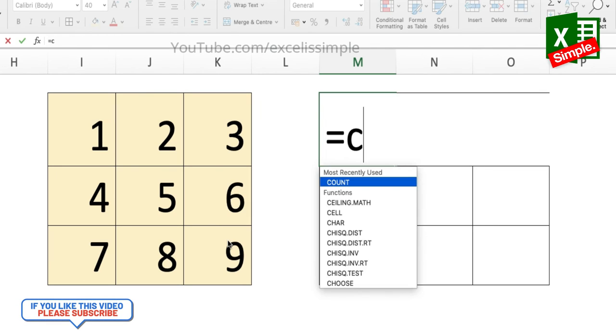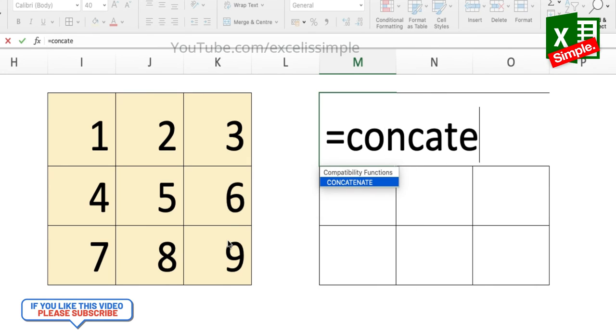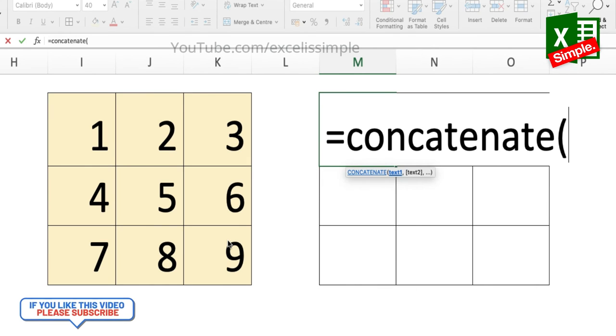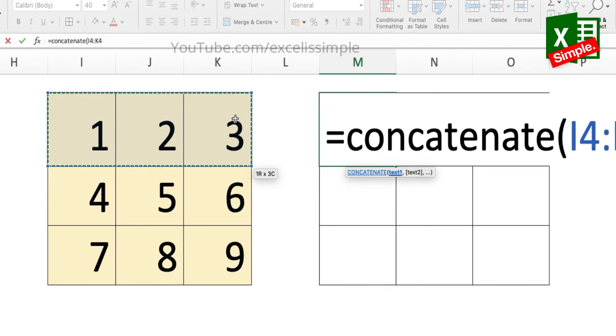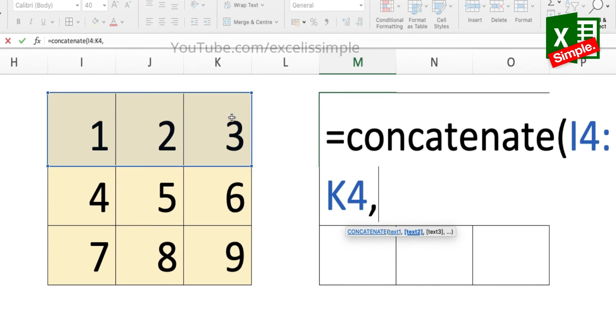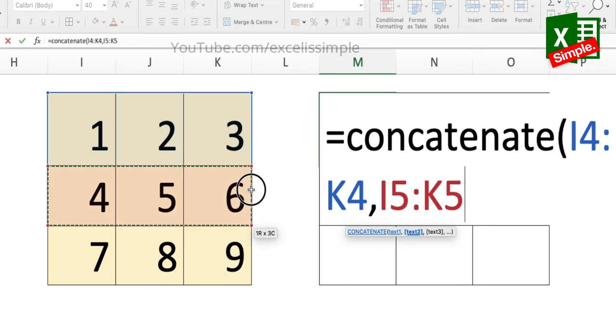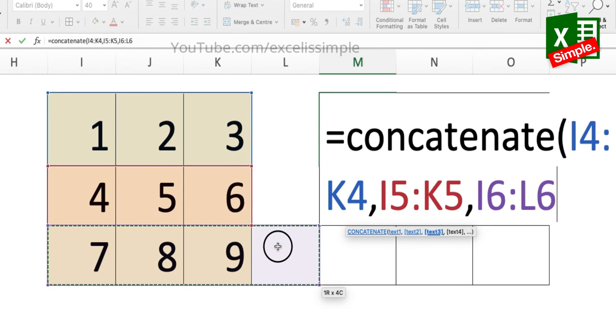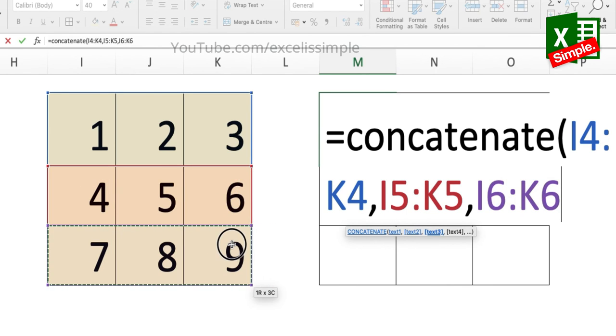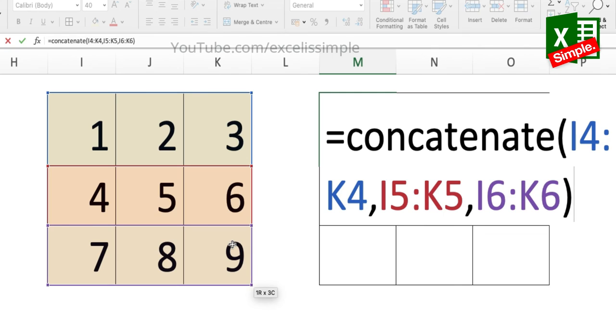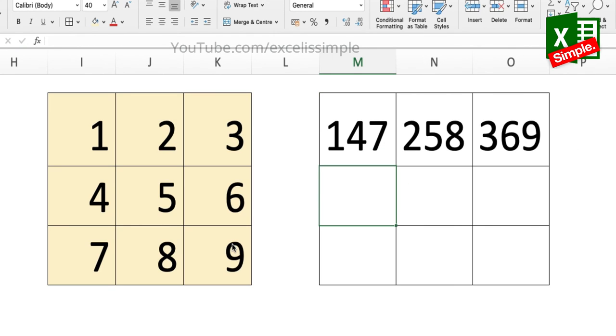Now let's see what happens when we do a CONCATENATE row wise. Equals CONCATENATE, row one comma row two comma row three. I assume that only the first row should be filled. Let's see the results. Here you go.